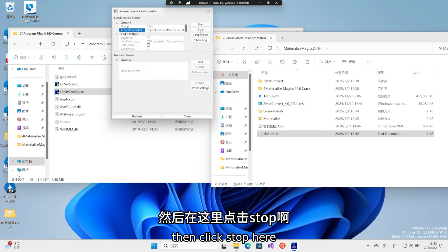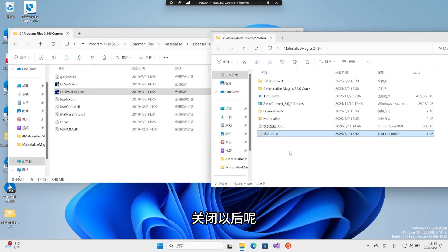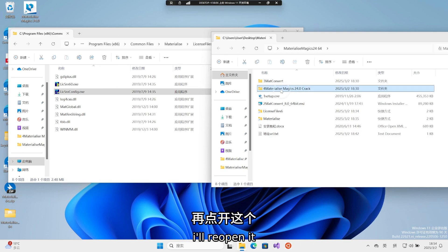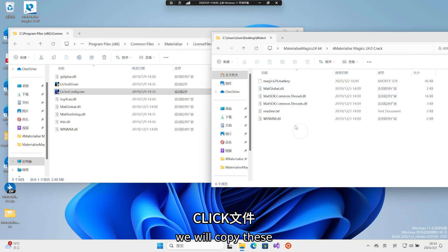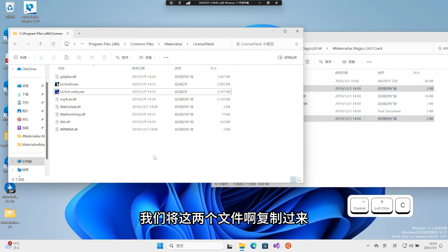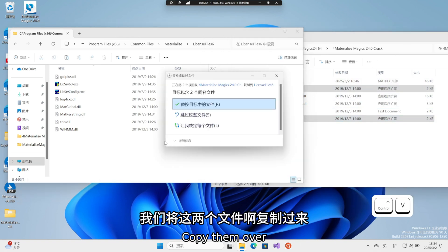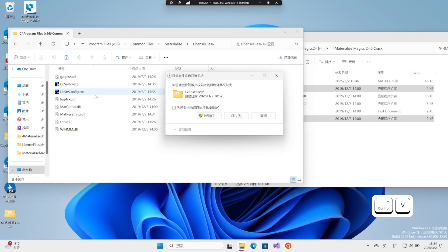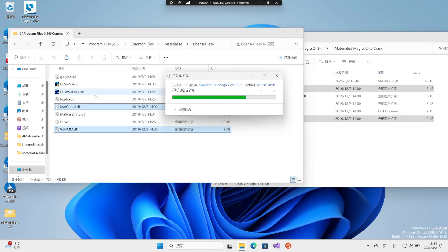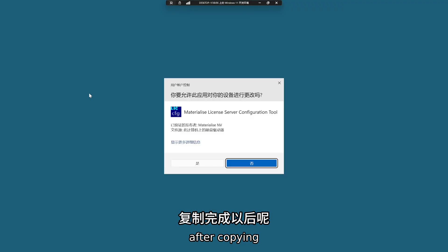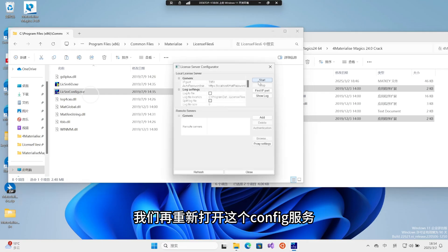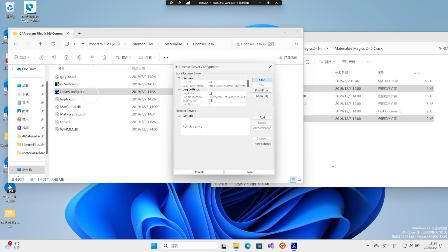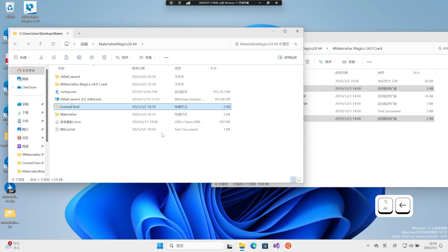Then click here. After clicking, close it. After closing, I'll reopen it. Click file, we will copy these two files. Copy them over. After copying, we'll reopen this service.